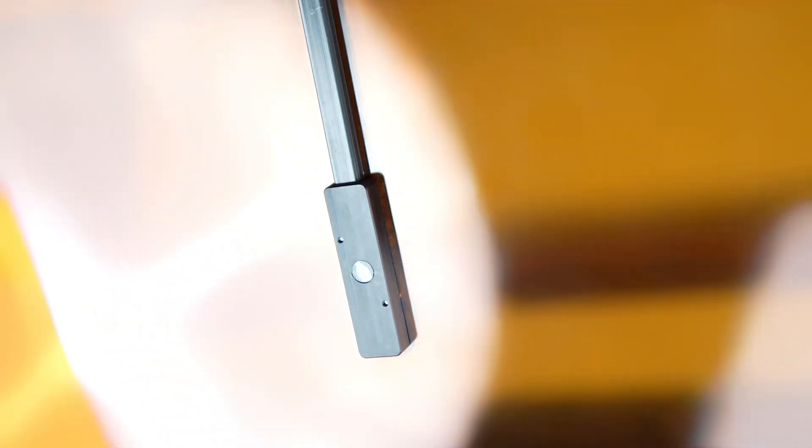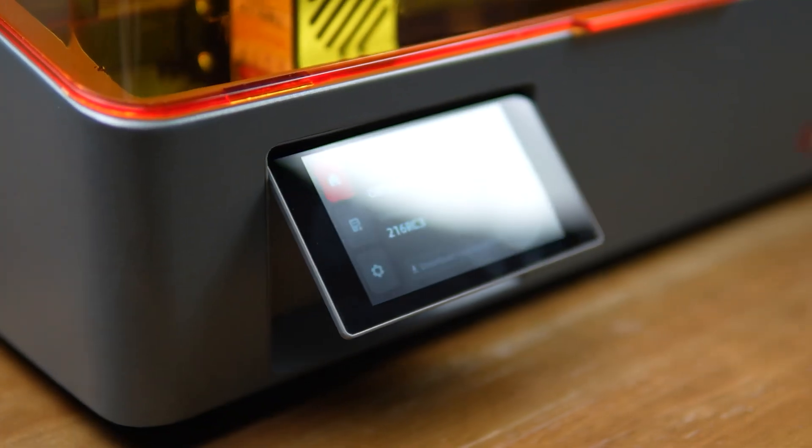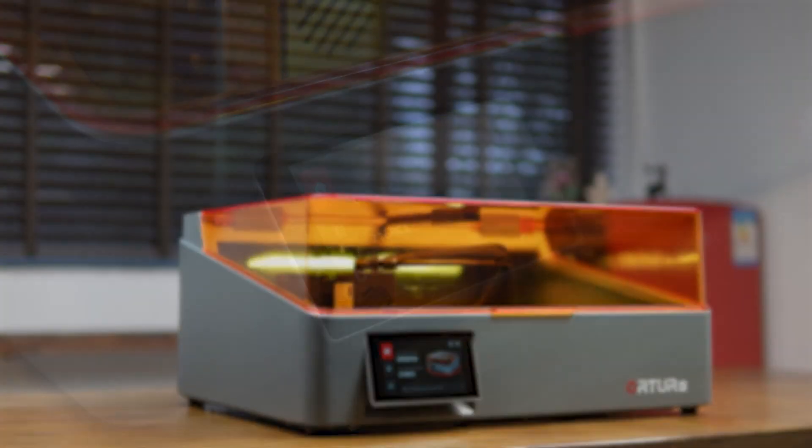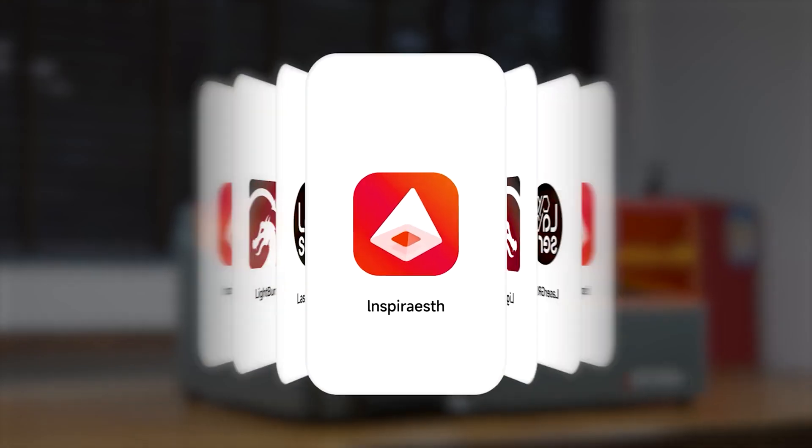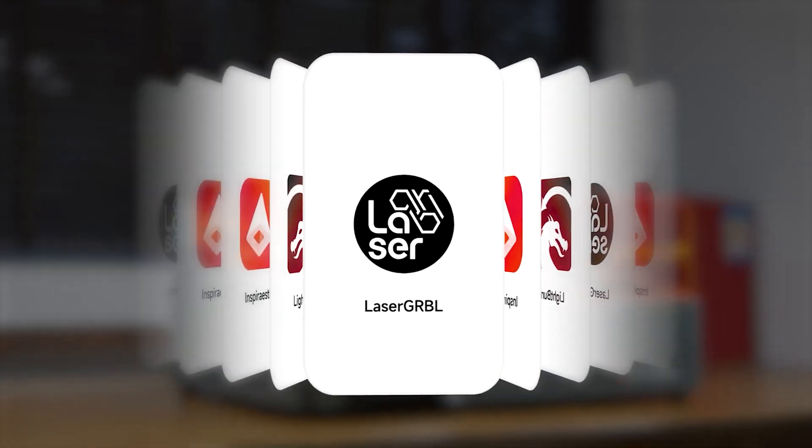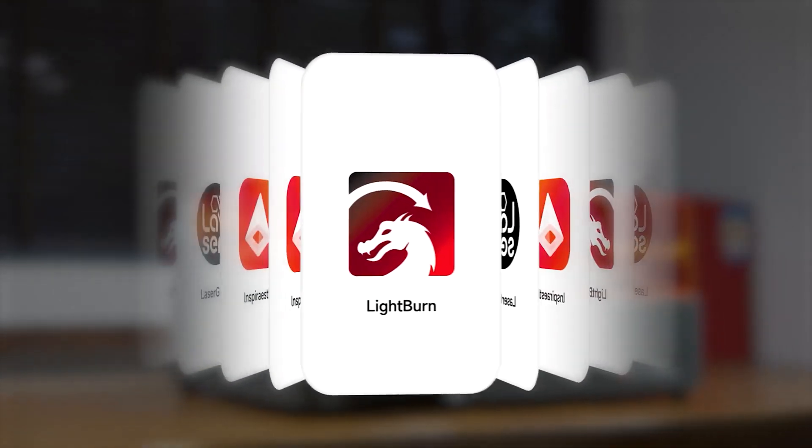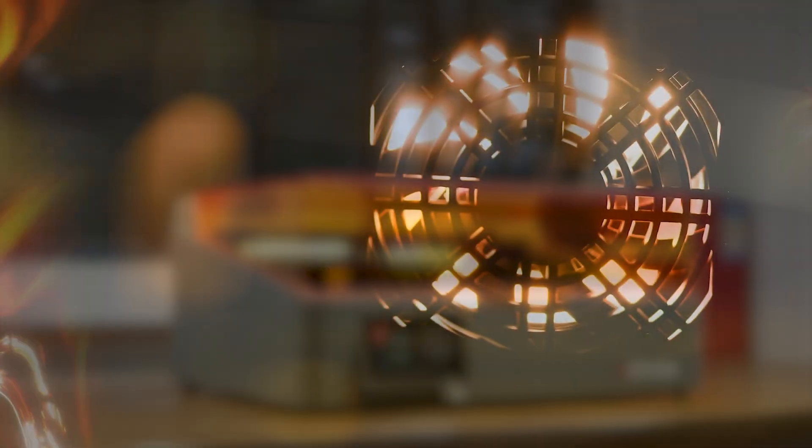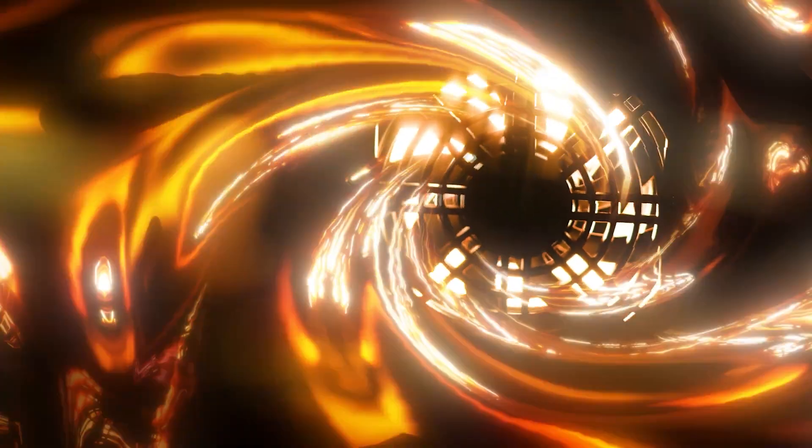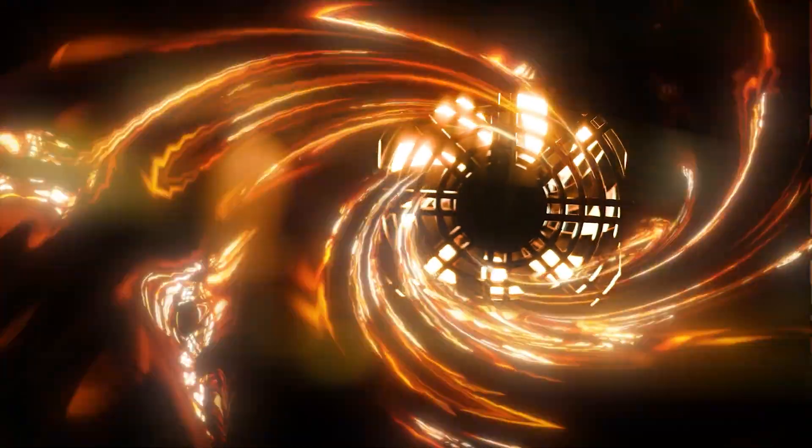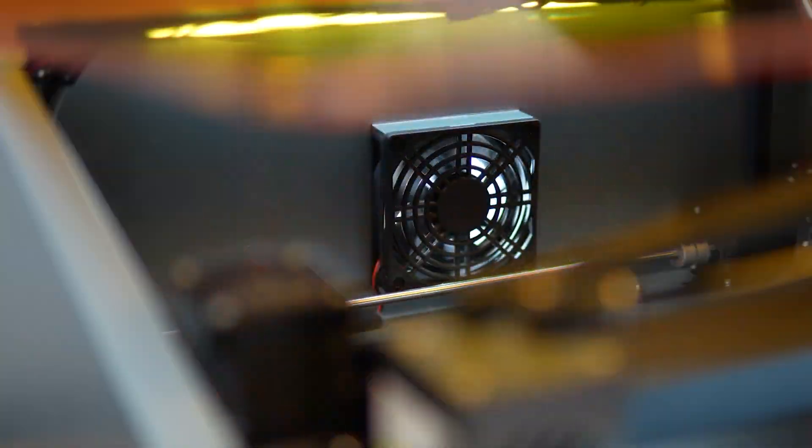Besides that, it has a lot of impressive features that truly make it stand out. It has a conveniently built-in camera, a highly efficient ventilation system that blows the smoke out the back, and very advanced fire detection capabilities. By the way, this is a class 1 machine.